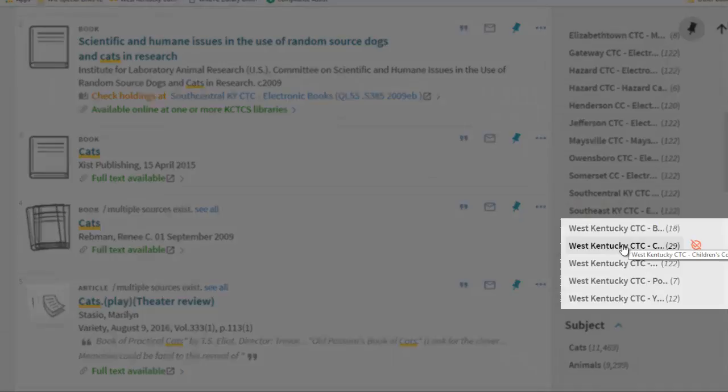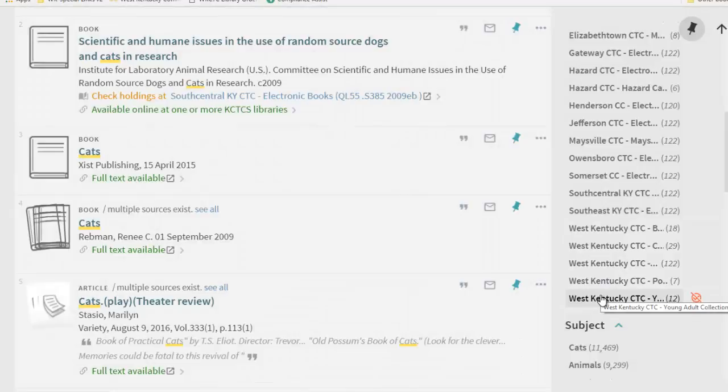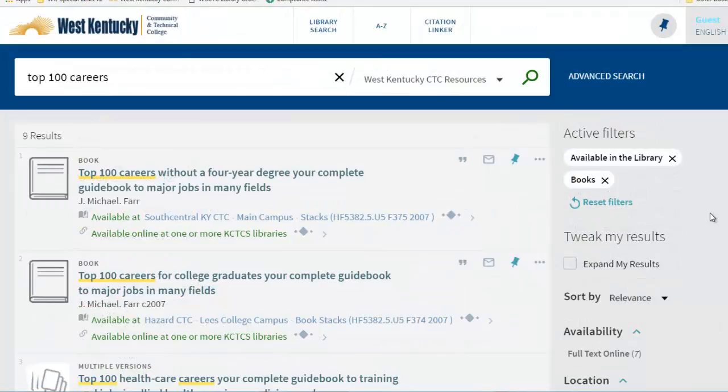If you need a physical book, be sure to look for the location name, West Kentucky CTC Book Stacks, popular, children's, reference, or young adult.